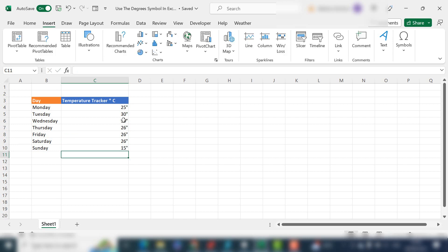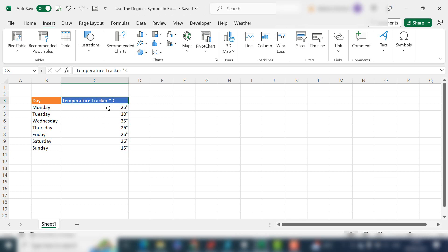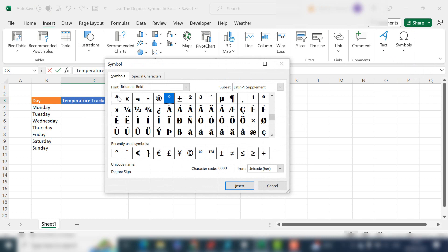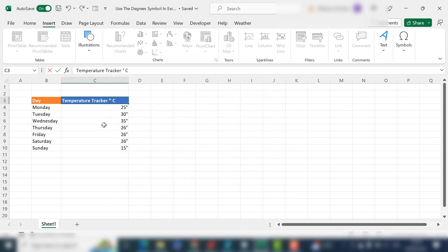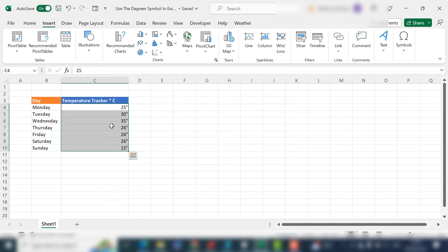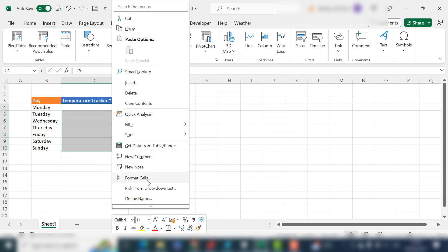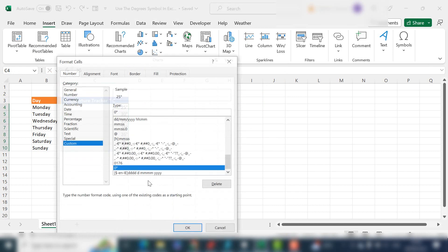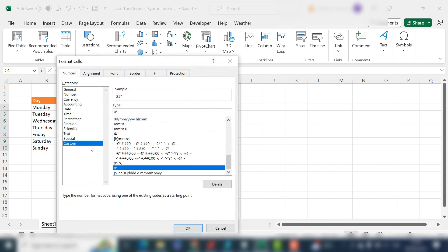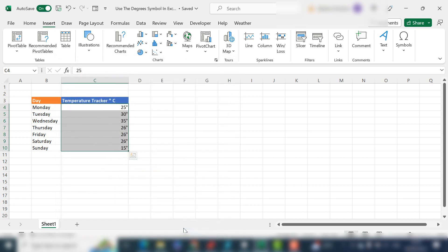So that's two ways to insert your degree symbol. One is if you want to include it in your title: Insert, Symbols, Symbol, then just find it in whatever font you're using and hit Insert. The second way is: select your cells, right-click, Format Cells, go to Custom, add in your zero which is your one decimal place, Alt key 0176, release the Alt key. That will give you the symbol for degrees.